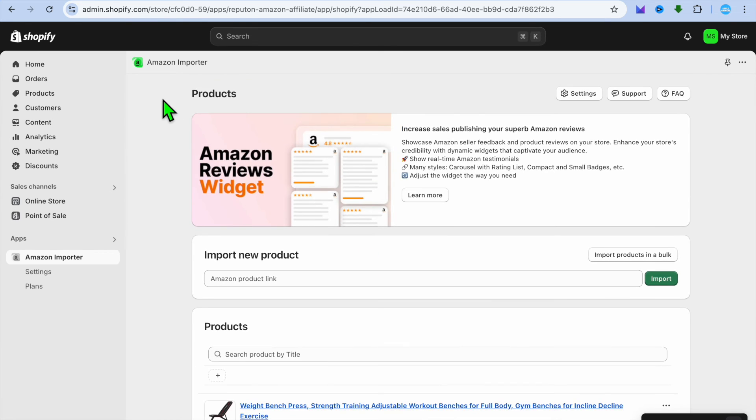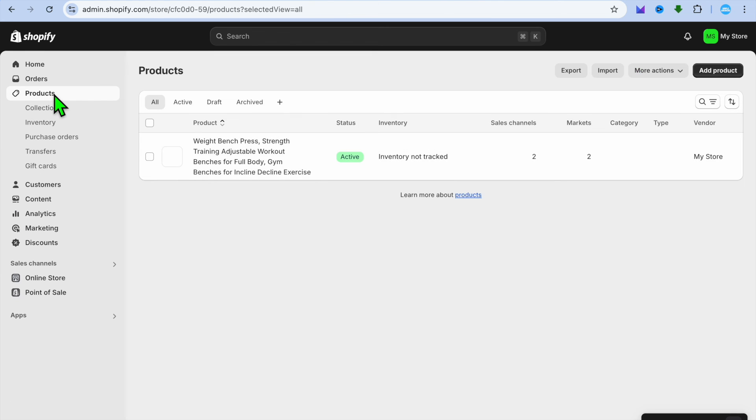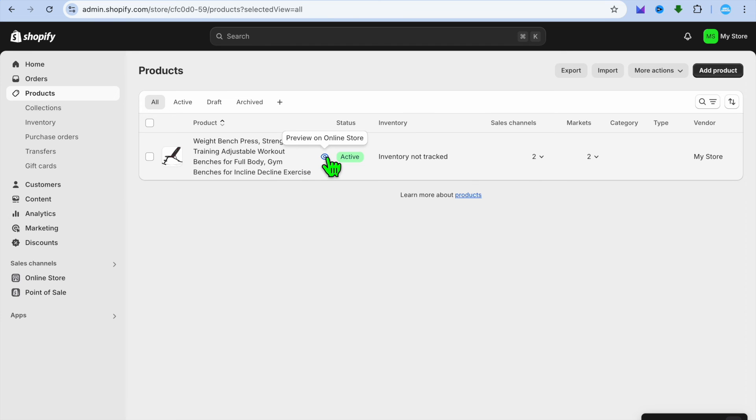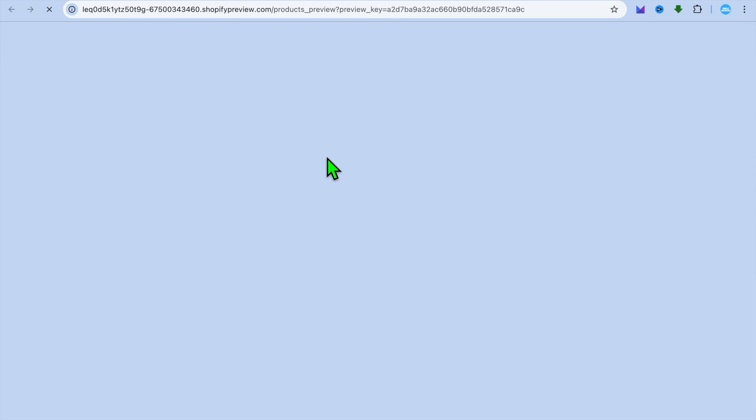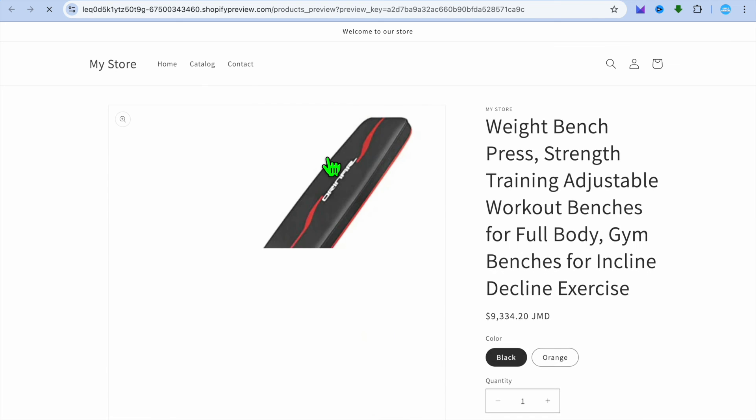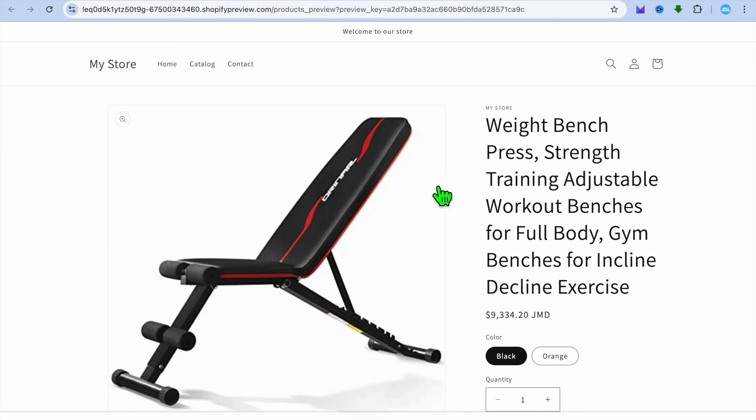Now that the product has been added, we can go over to the left hand menu option and select products. After selecting products, if we were to tap on preview online store, you can see the product right here.